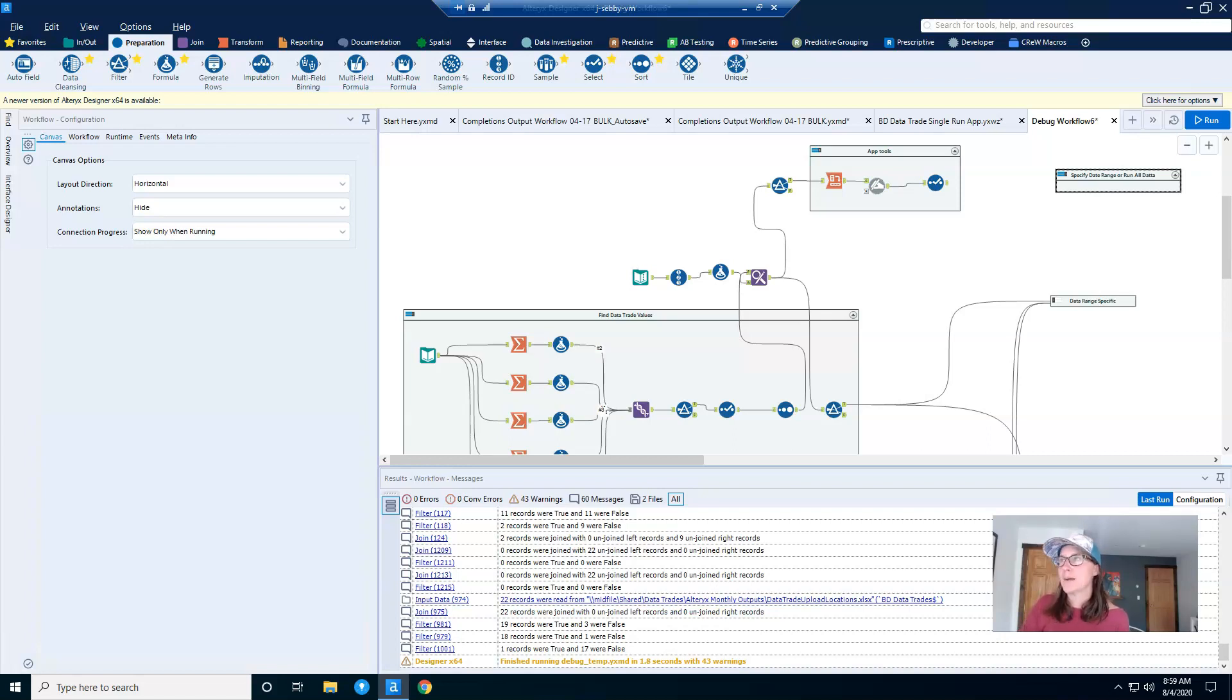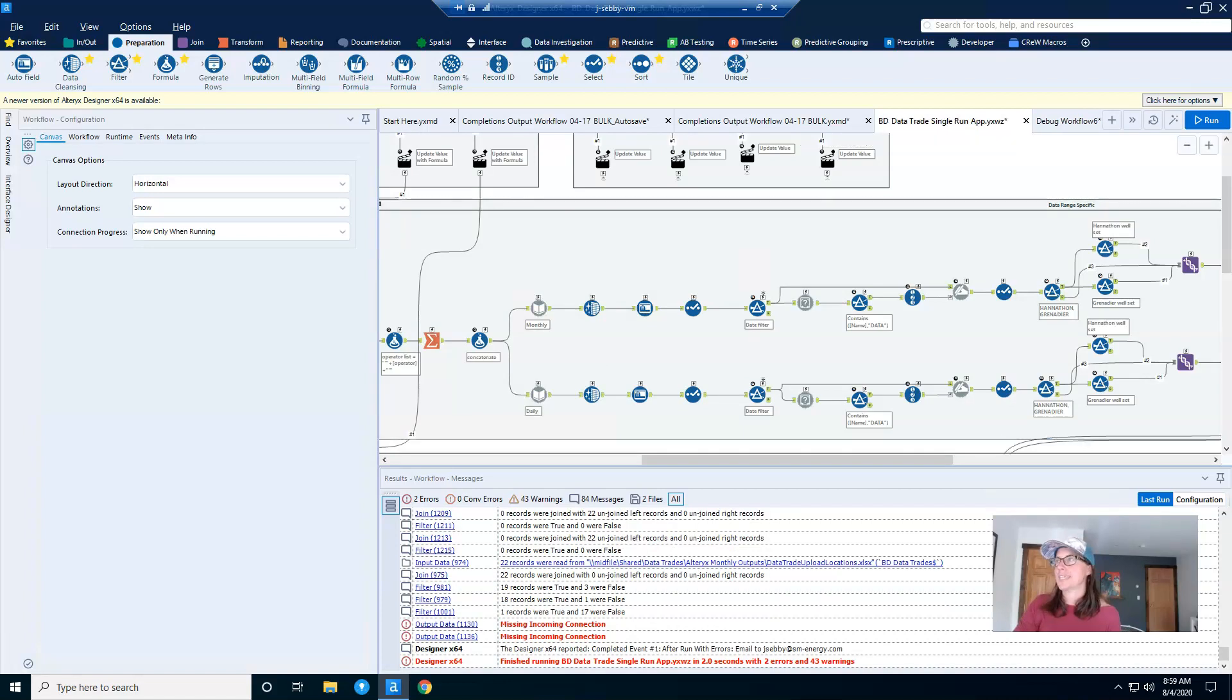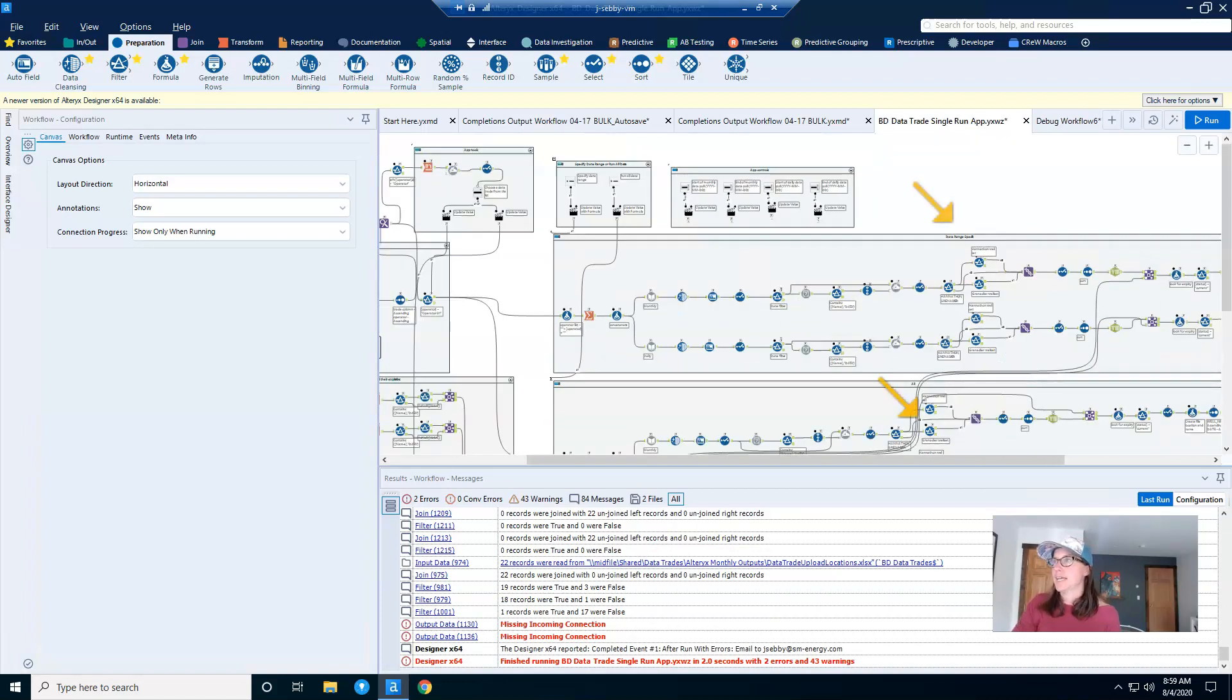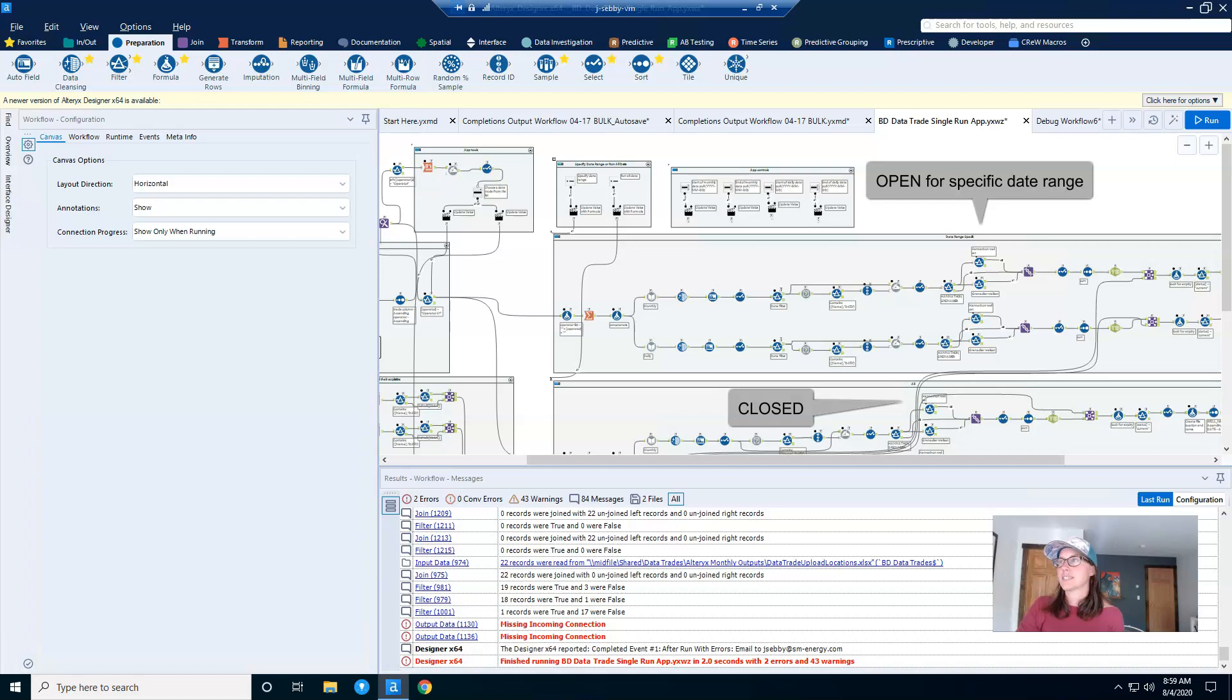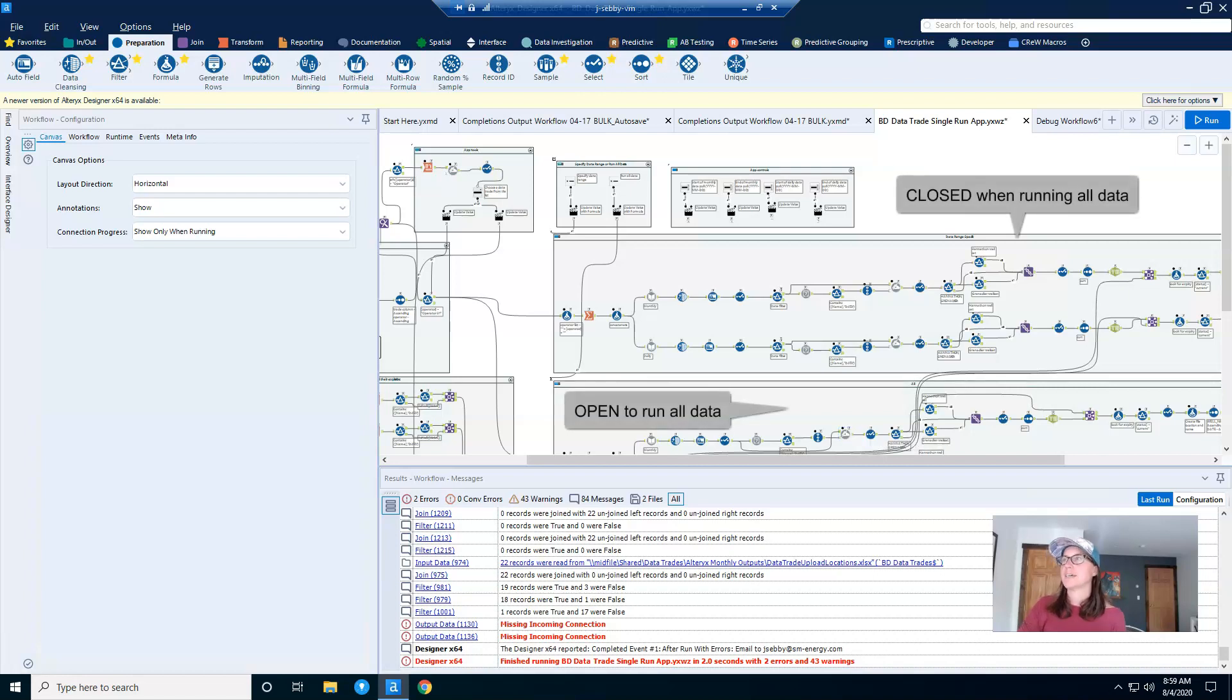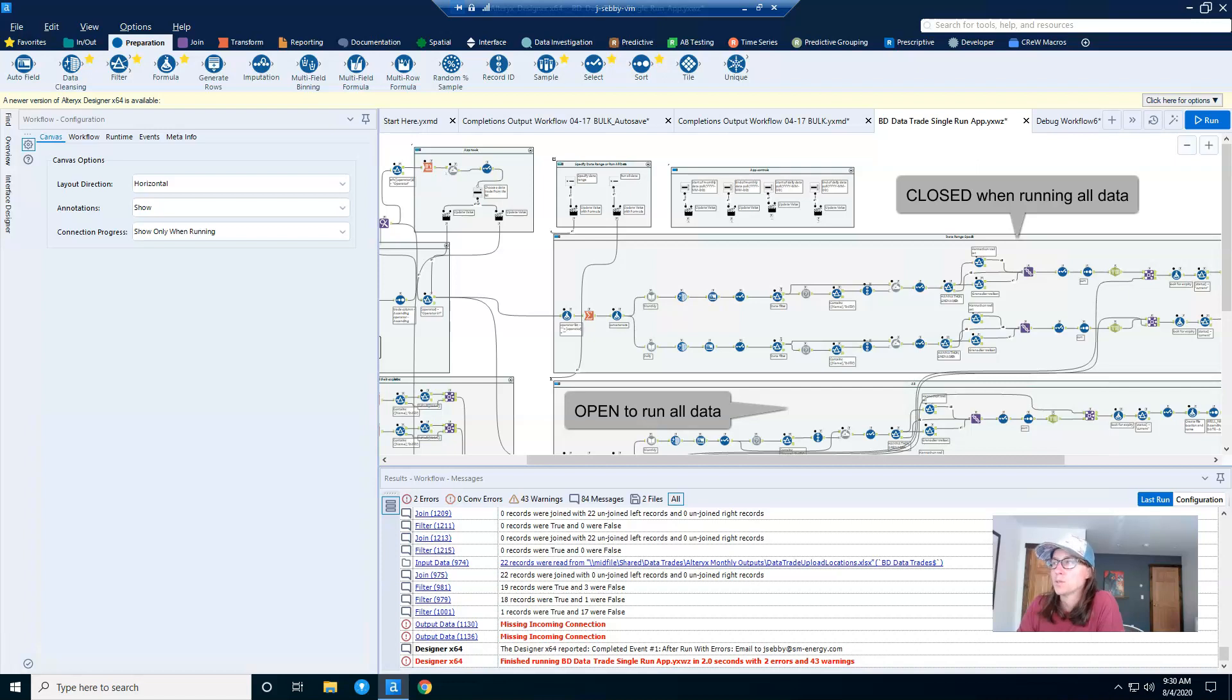And then the way my app actually works is I have two containers here. This one is called date range specific, and this is called all. So if the user wants to see a specific date range, this container stays open and this one is closed. If a user wants to query all data, this container is closed and this one stays open. And this functionality in and of itself, the ability to open and close containers with apps, is pretty cool. And I will do a blog post on how to make this work in the next week or so.